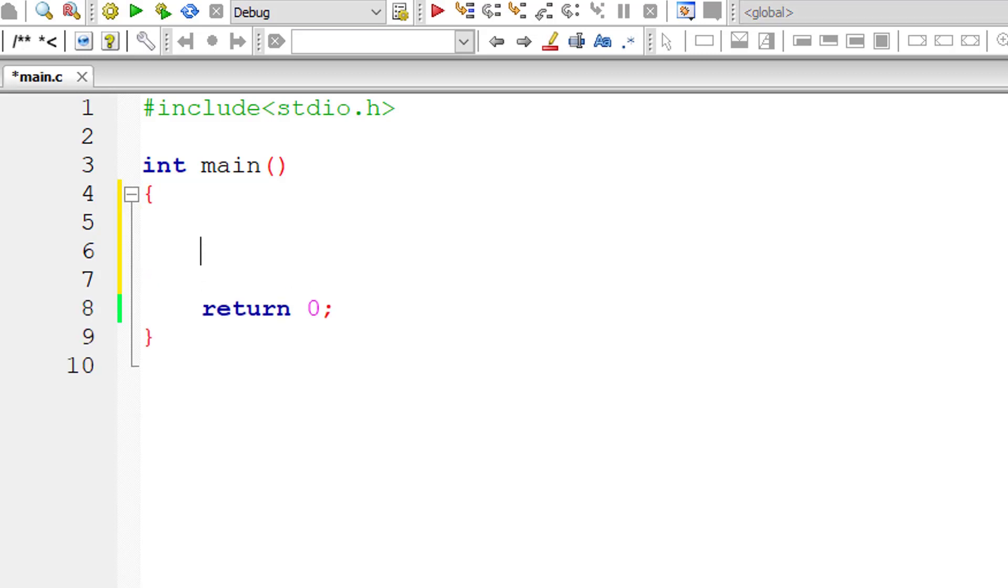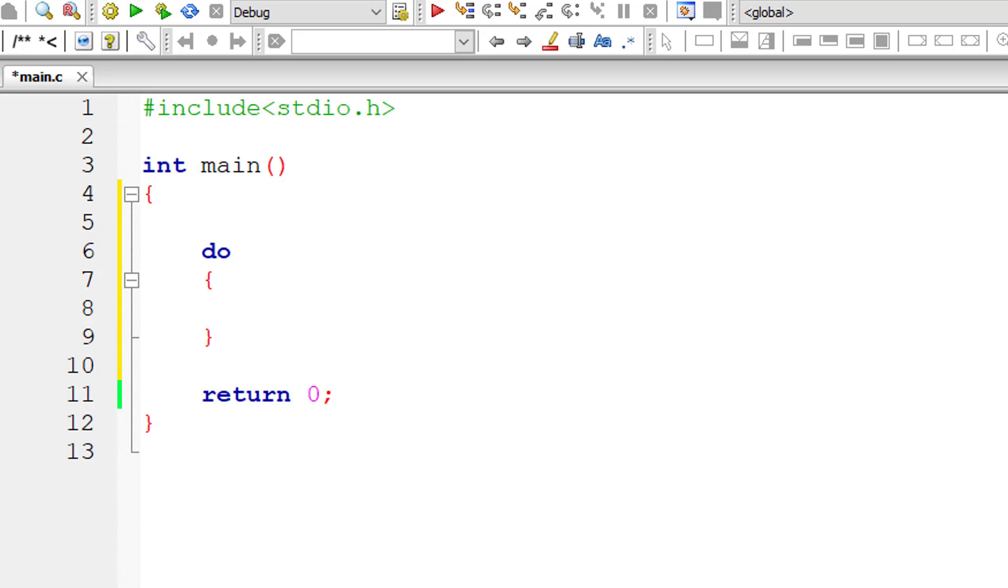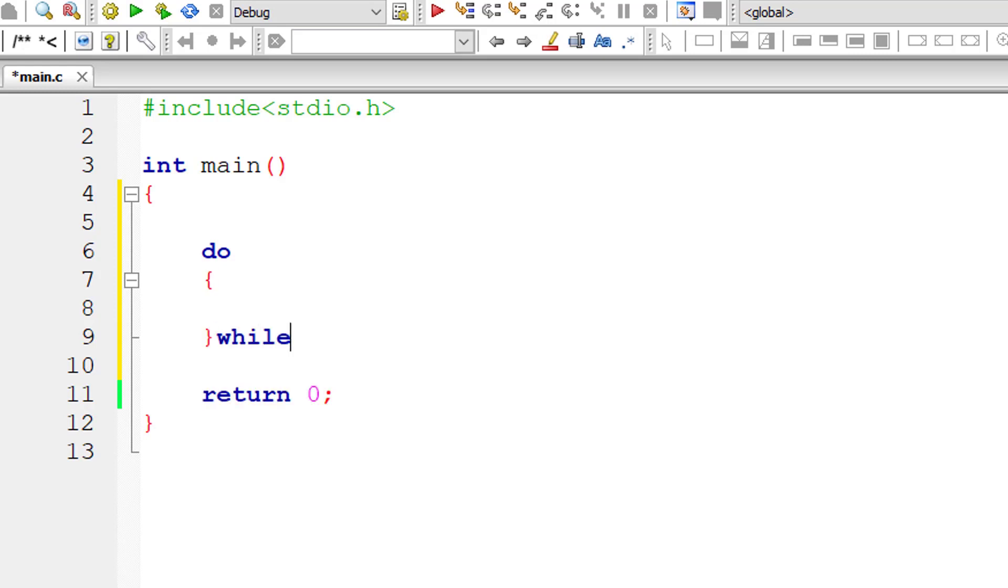Today, let's learn the general syntax and working of do while loop in C programming language. In do while loop, the statements present inside the do block gets executed at least once before checking the condition, that is the while condition.